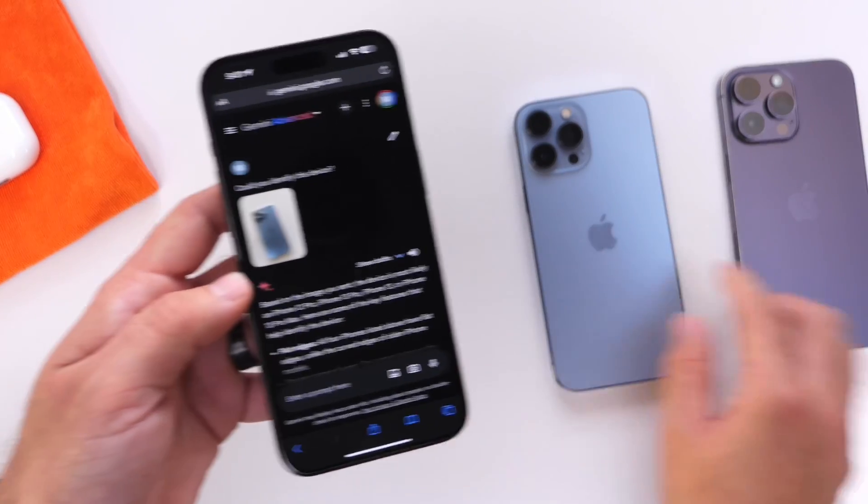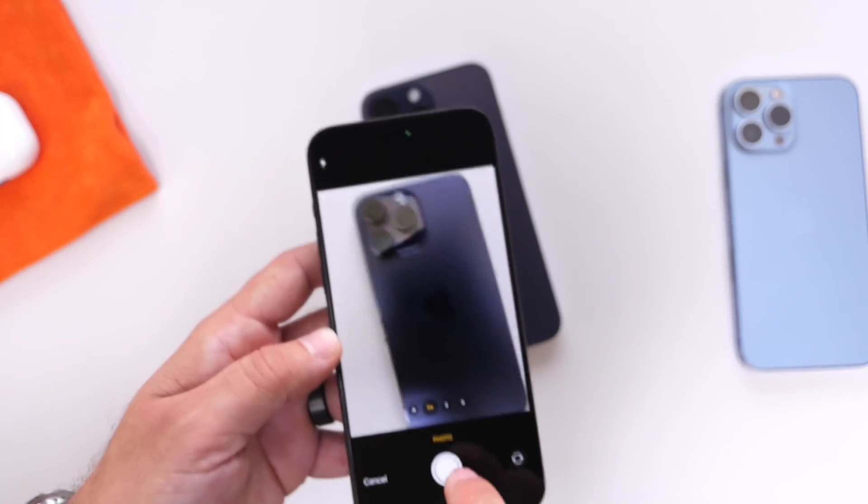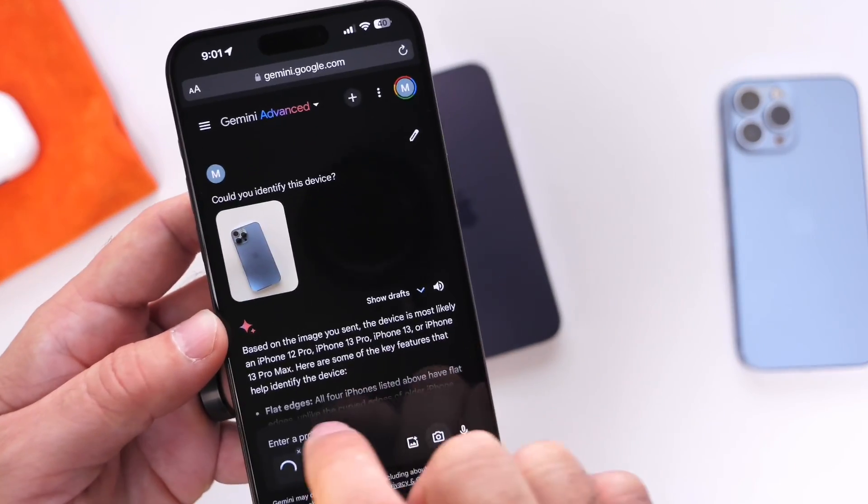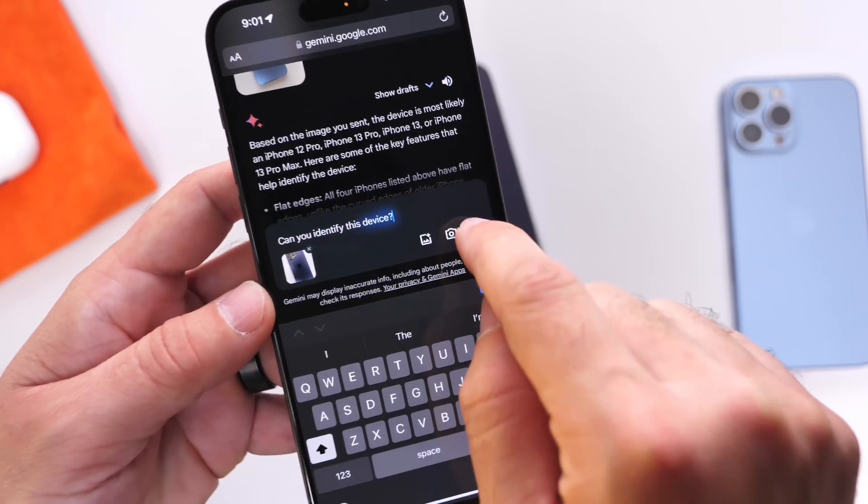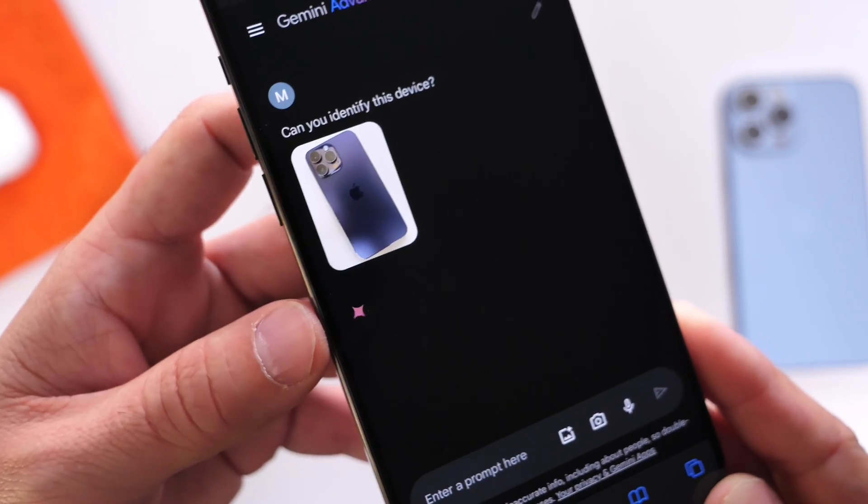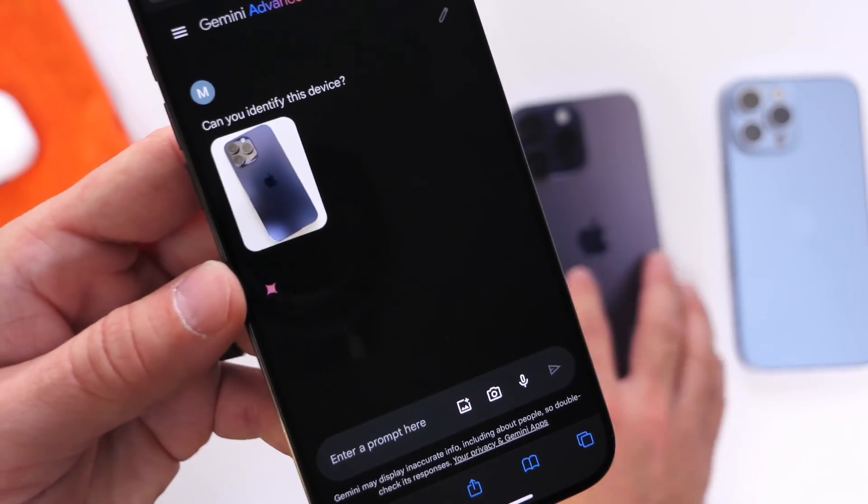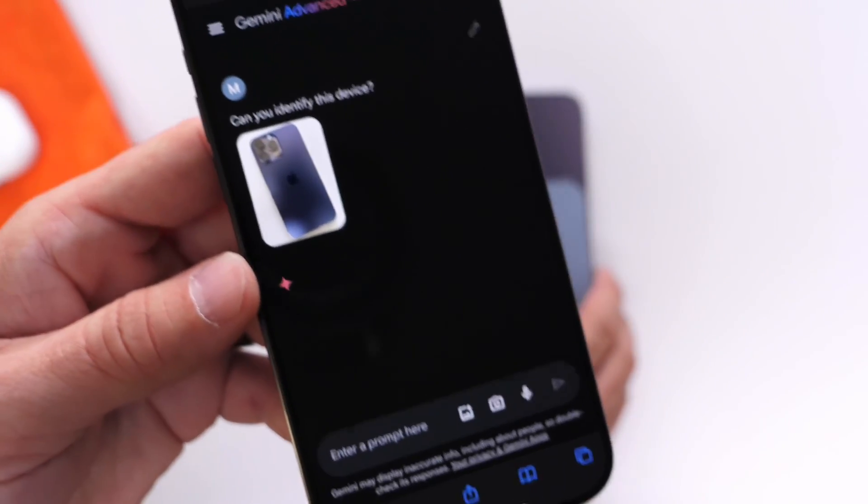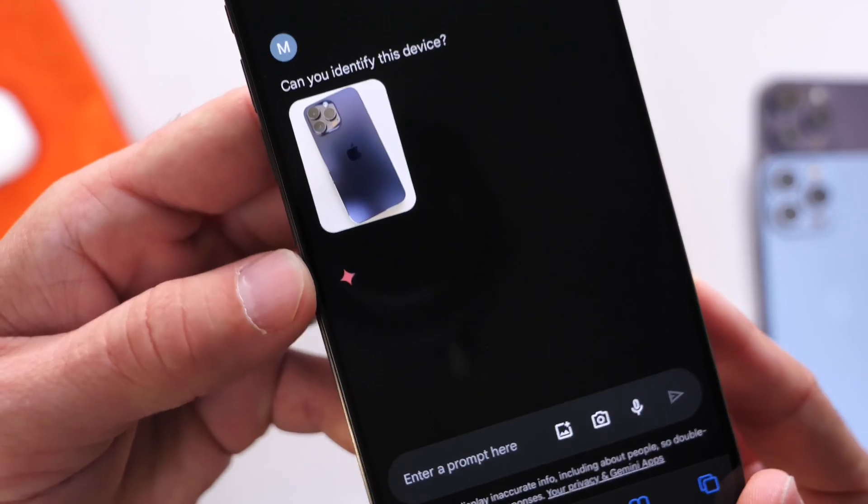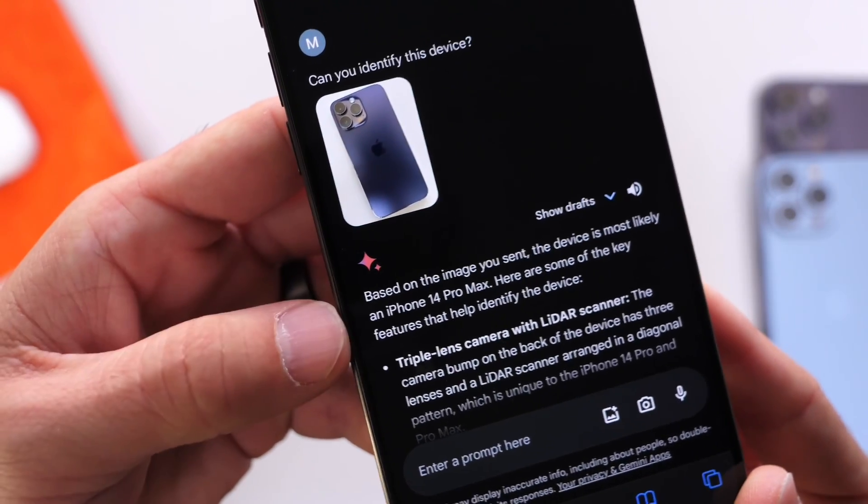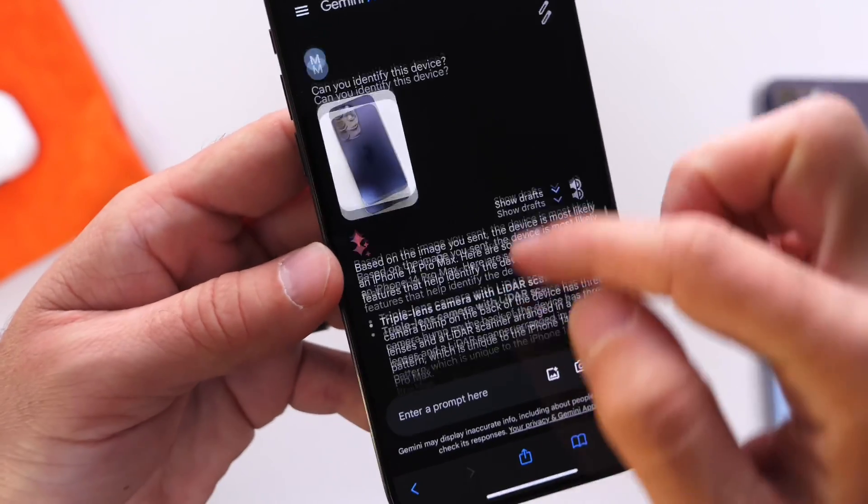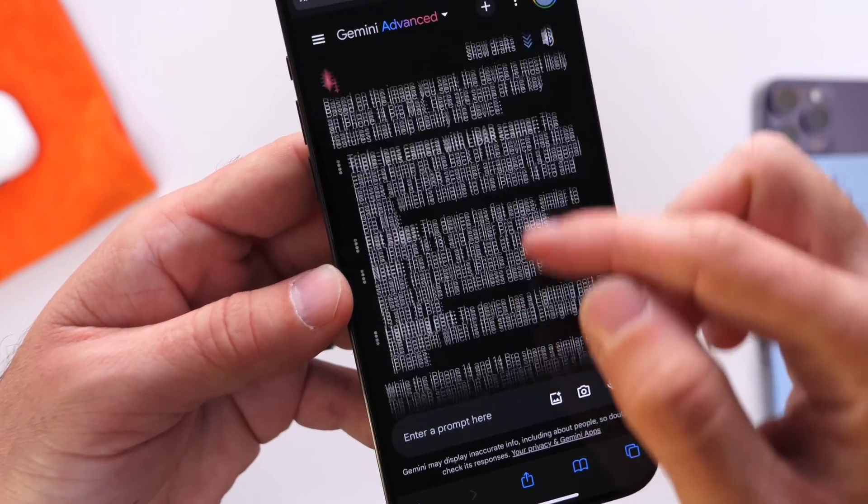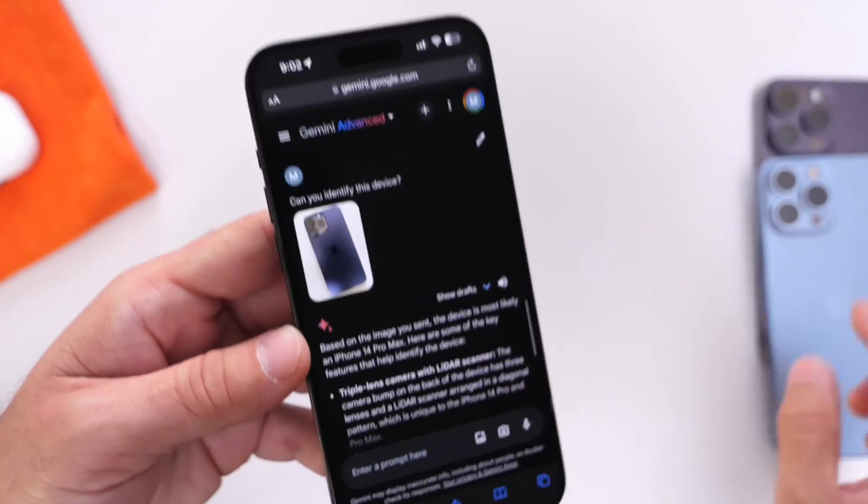Now let's try the 14 Pro Max. Let's take a picture of that and see if it can identify this device. Can you identify this device? The difference here physically would be the colors, so if the AI was smart enough, it could tell us. This time it did identify it—the iPhone 14 Pro Max—and it gives you additional information regarding the camera, the port, and so on. It did specifically identify the 14 Pro Max.